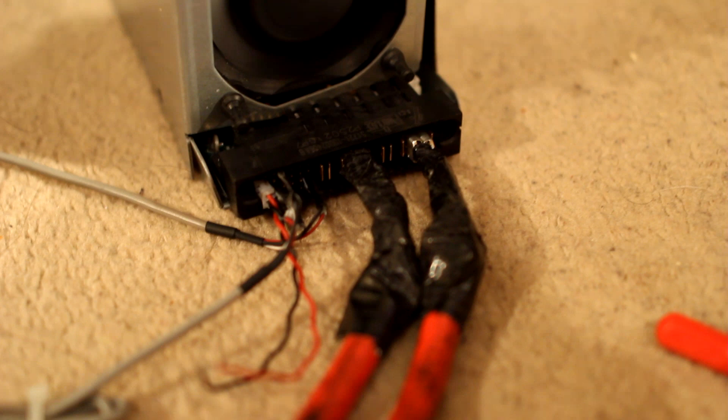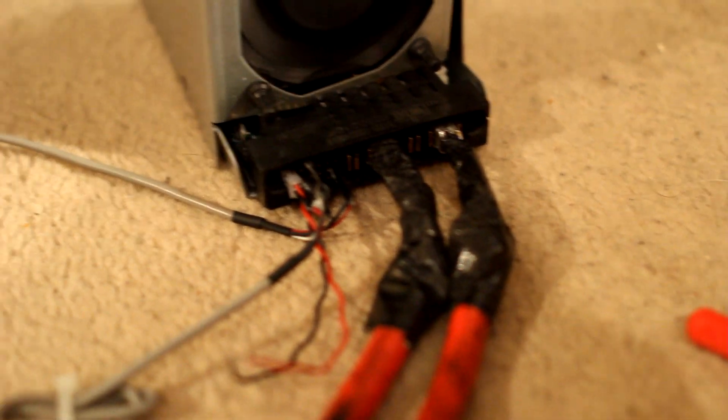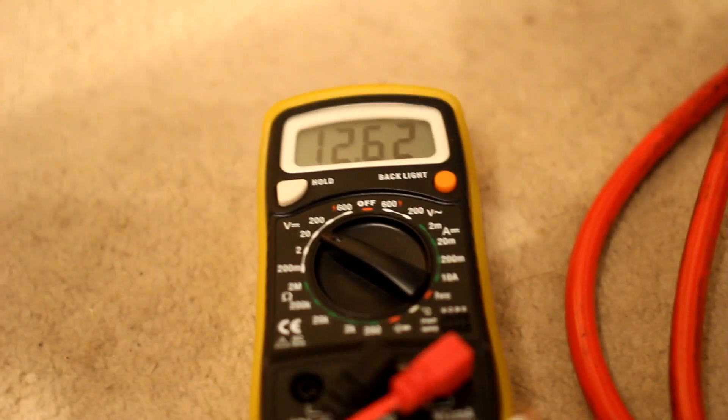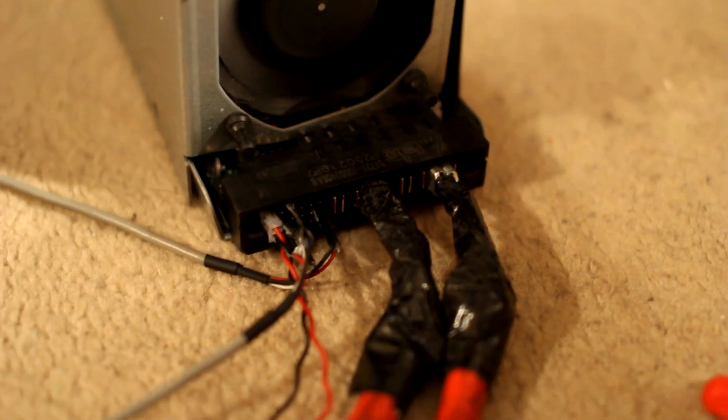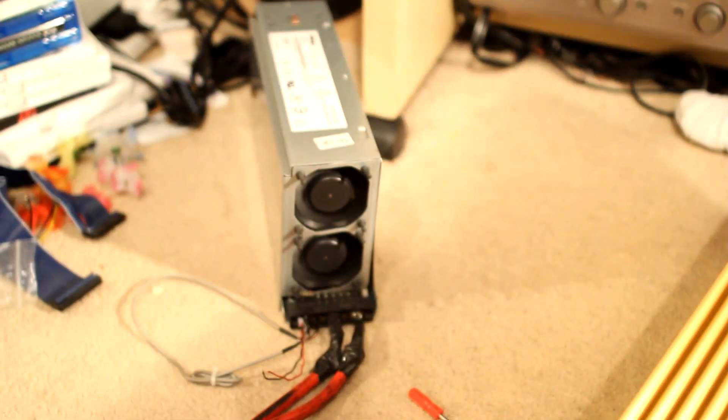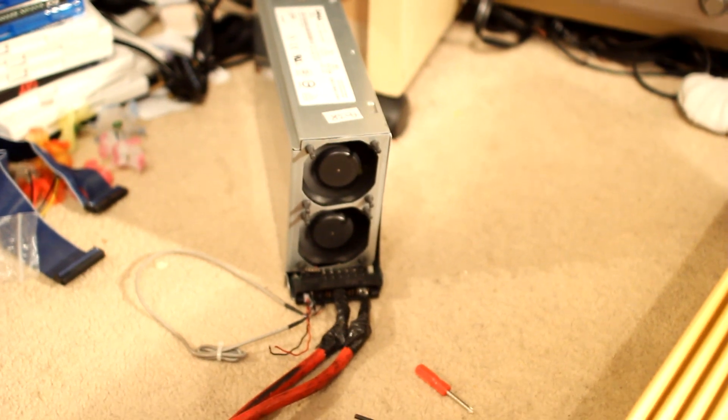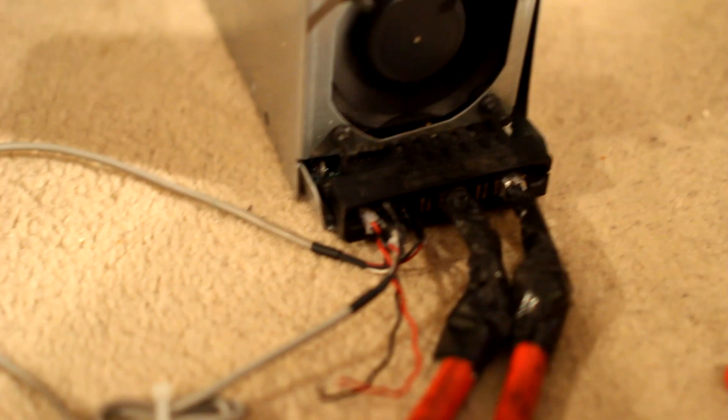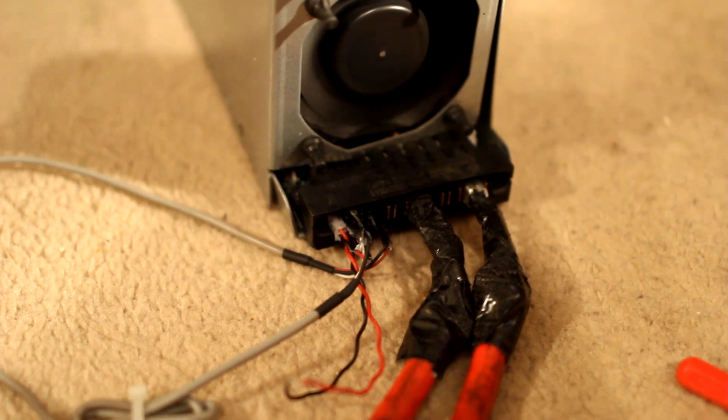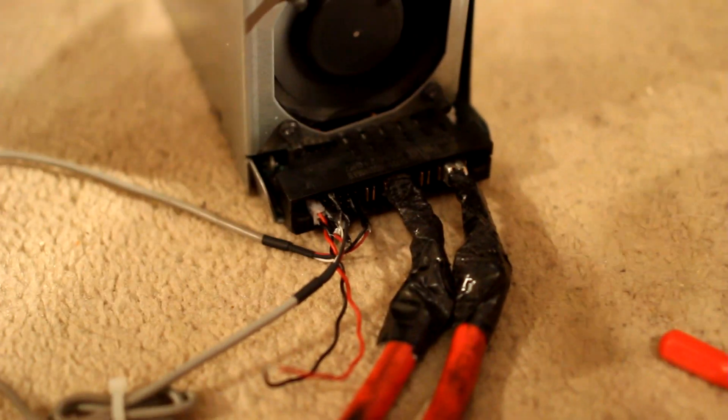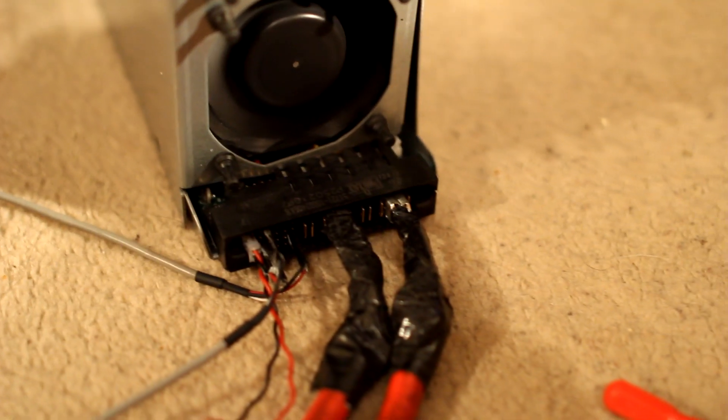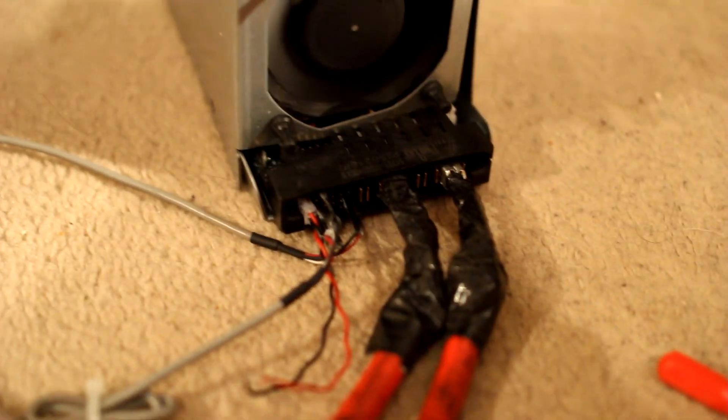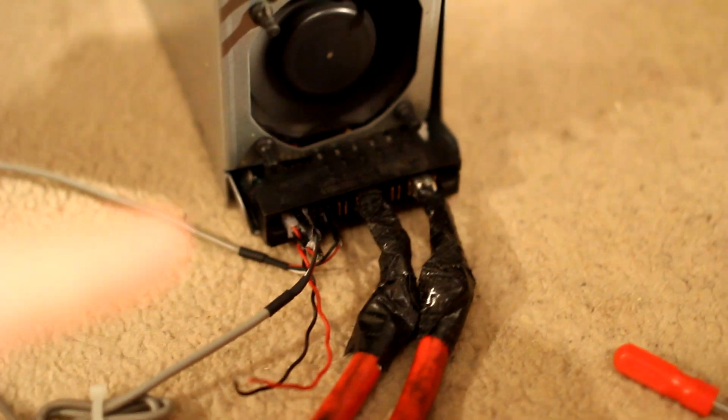You can buy as many of these power supplies as you like and run them all in parallel. It's got a current share pin down here. What you can do is it's basically like strapping amplifiers. You can buy as many of these as you want - one, two, three, four - run all of the output rails in parallel and then run all of the current share pins parallel to each other so that the power supplies know that they're being run in parallel with other PSUs.